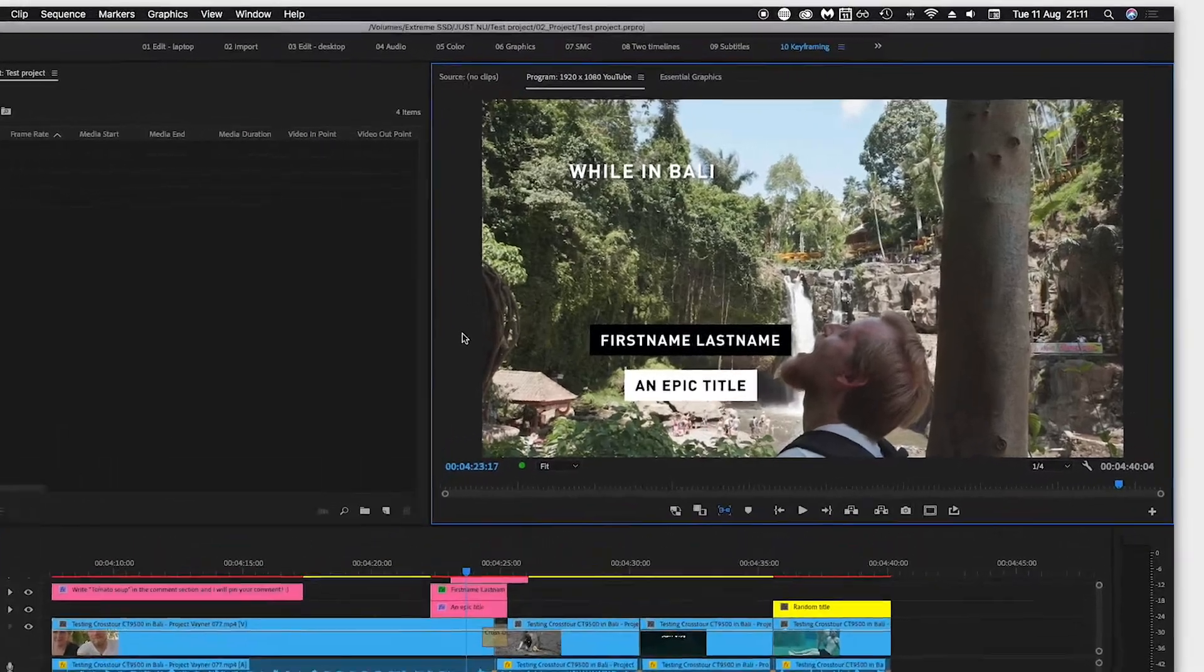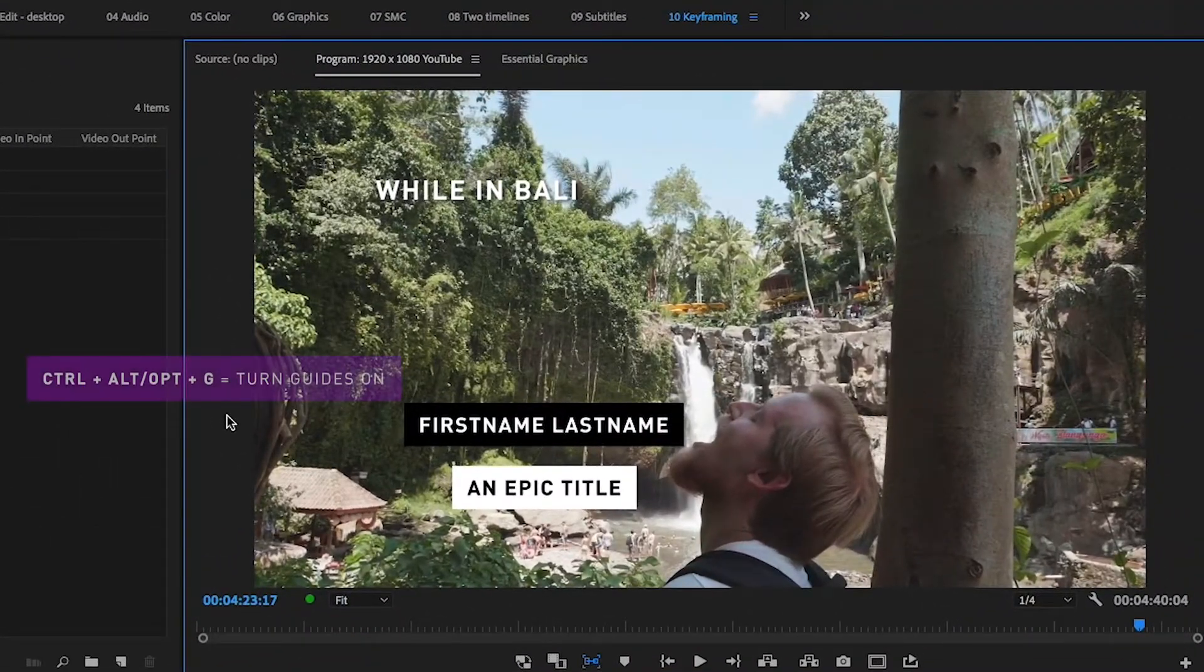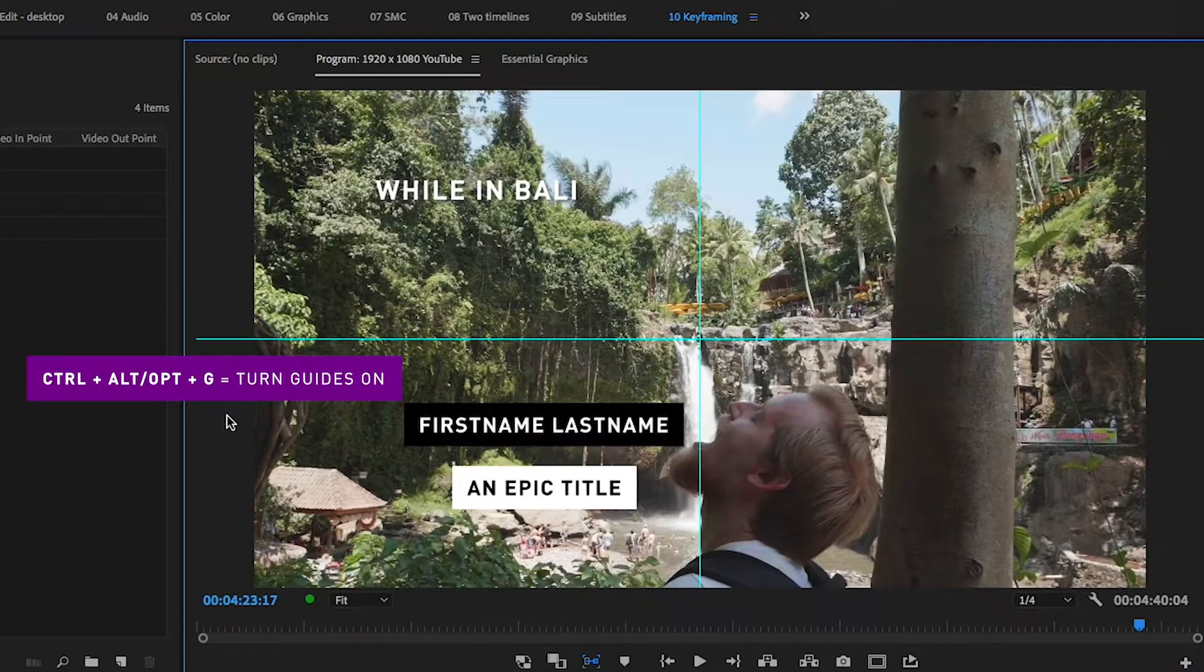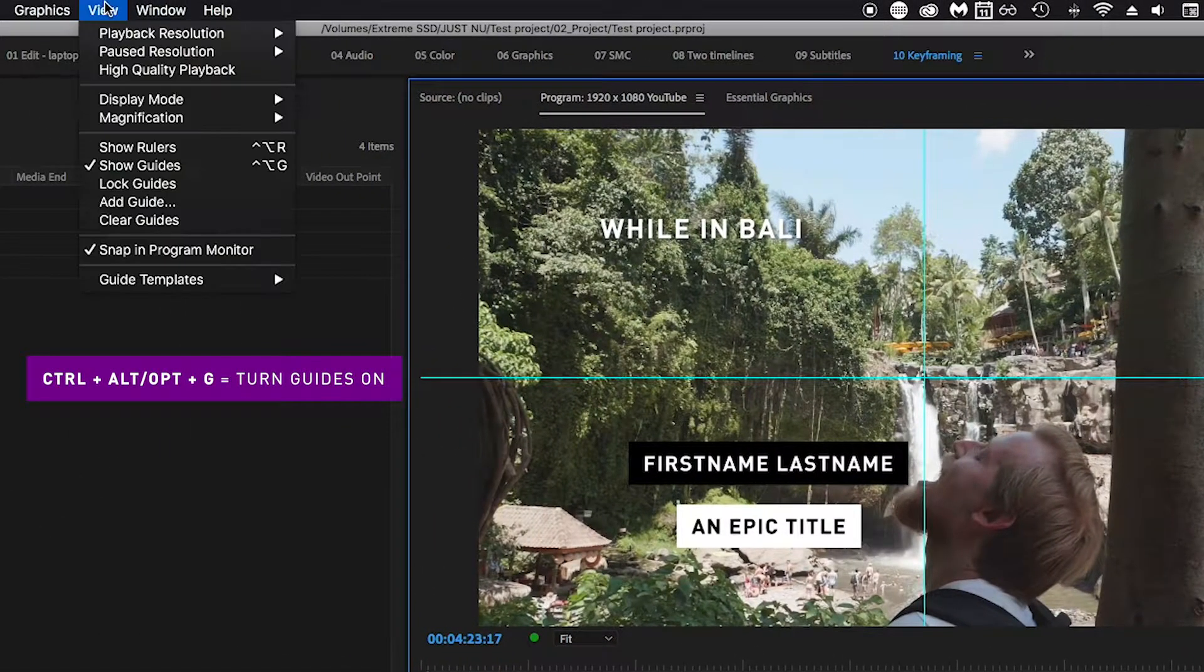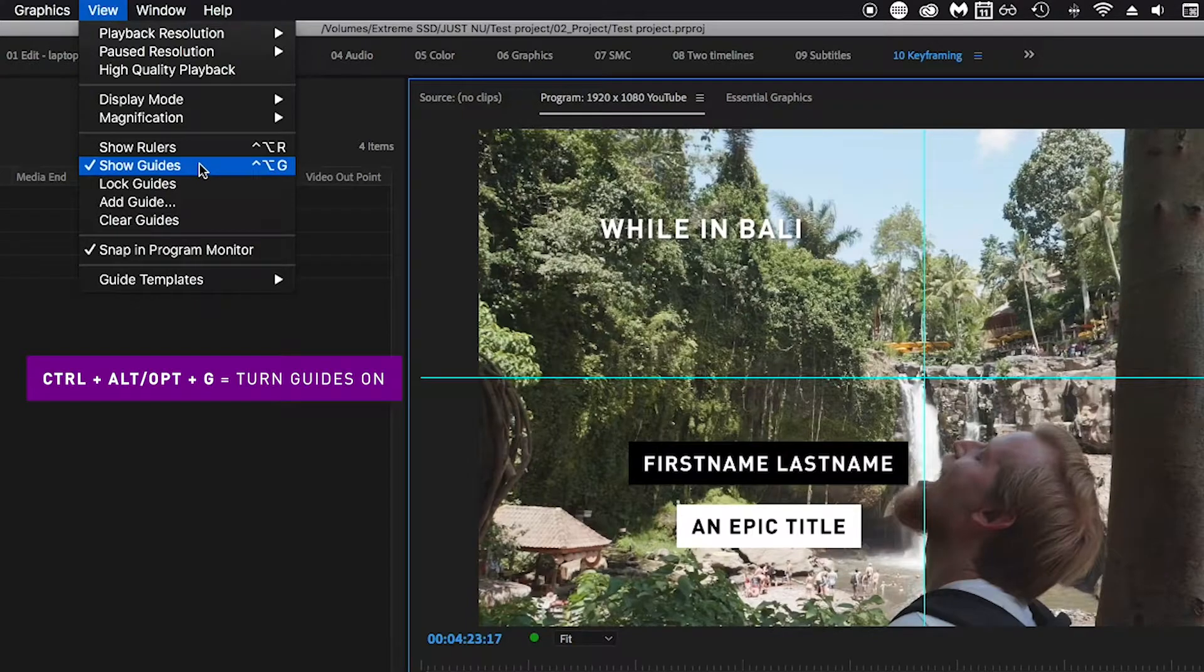To turn guides on, click Ctrl+Alt+G. You can also go to the menu, click View, and then Show Guides.